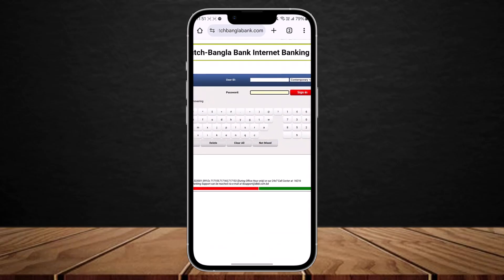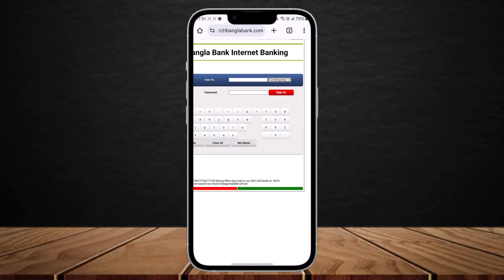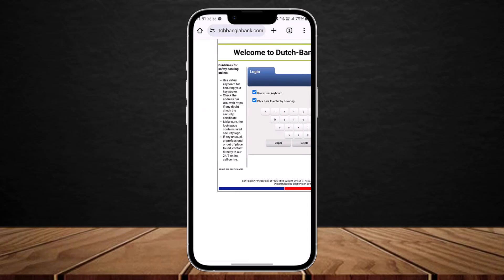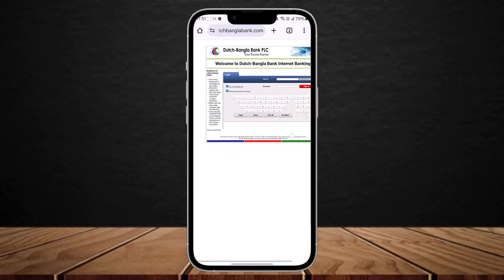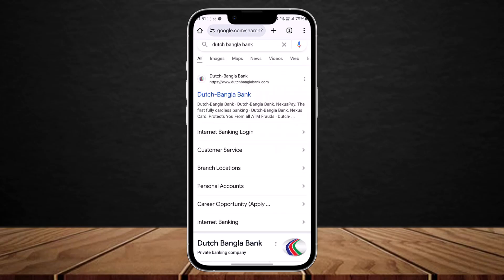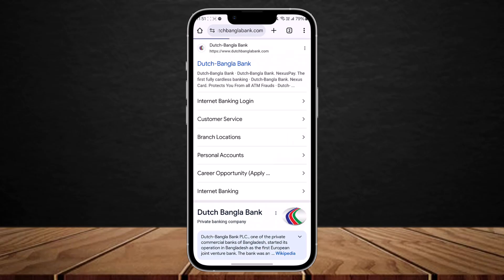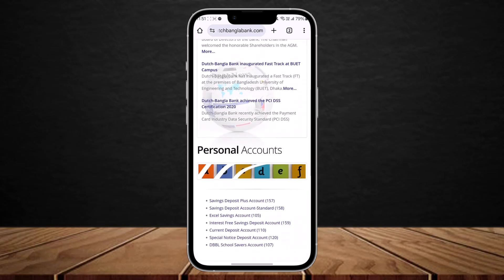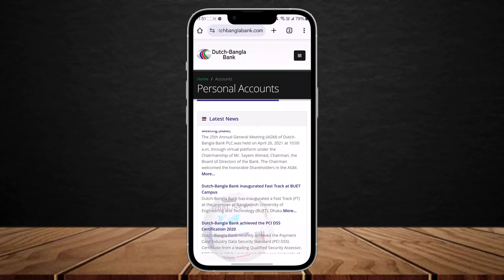Here simply enter in your User ID and enter in your password and you'll be able to sign in easily. If not, you can head back to the previous page and you can see the Personal Accounts option here. If you haven't yet registered, you can check out here as well.